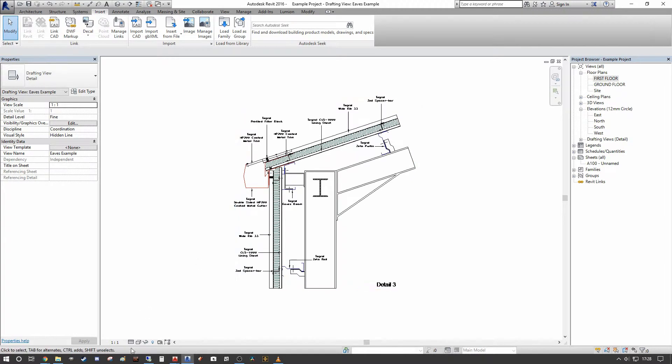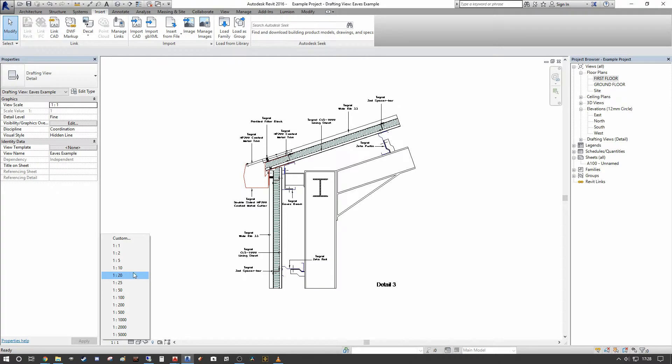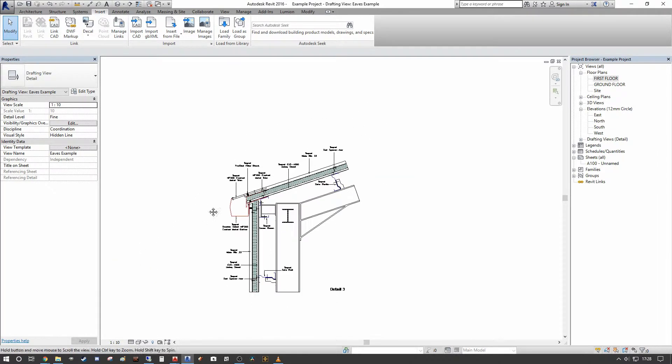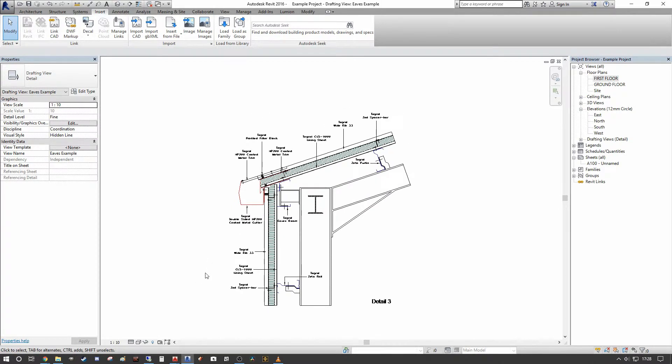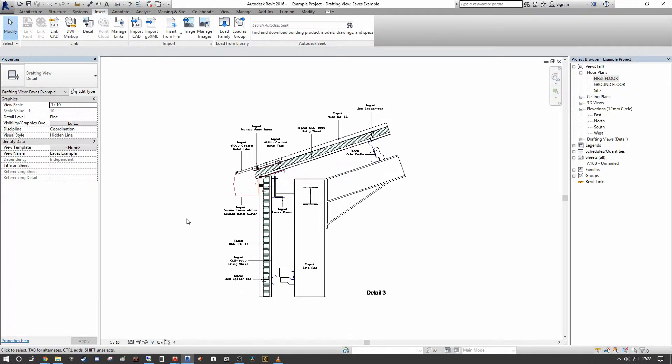Now one to one as a scale isn't going to work from a drawing detail perspective, so I think a more appropriate scale is probably going to be one is to ten. So we've set our view to one is to ten.